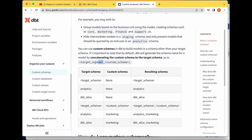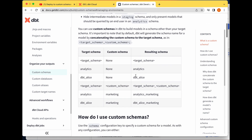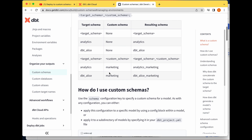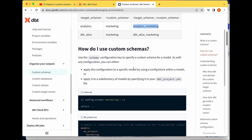When creating custom schemas in dbt, it follows the pattern: target_schema underscore custom_schema. So if your target schema has no custom schema, it just returns the target schema — for example 'analytics' returns 'analytics'. If you have both a target schema and a custom schema, you get target_schema underscore custom_schema. A typical example: target schema 'analytics' with custom schema 'marketing' results in 'analytics_marketing'.